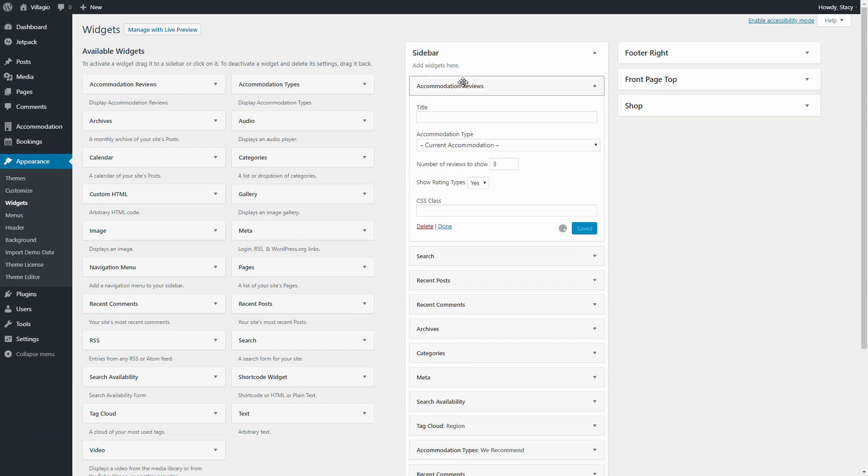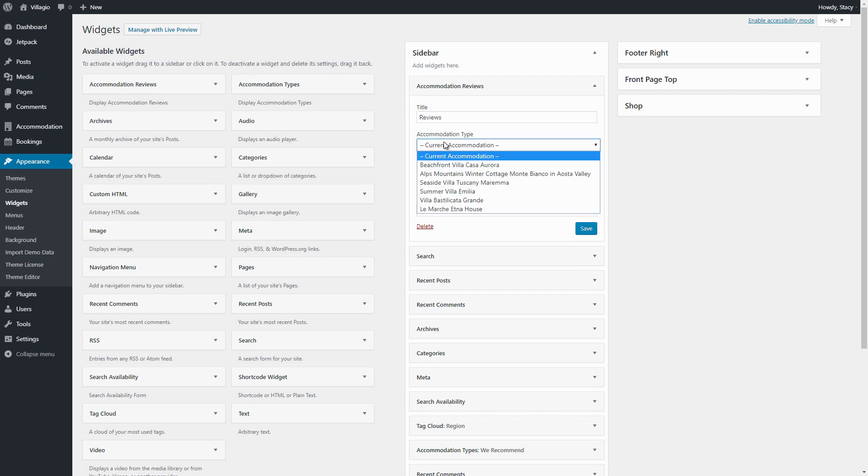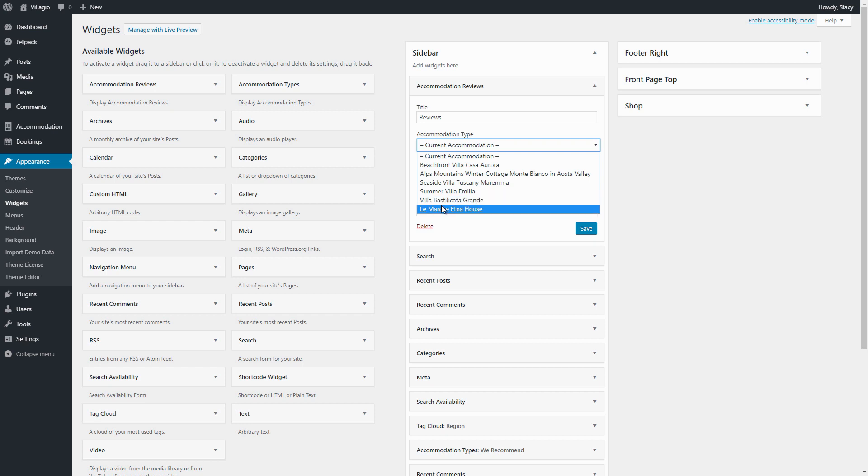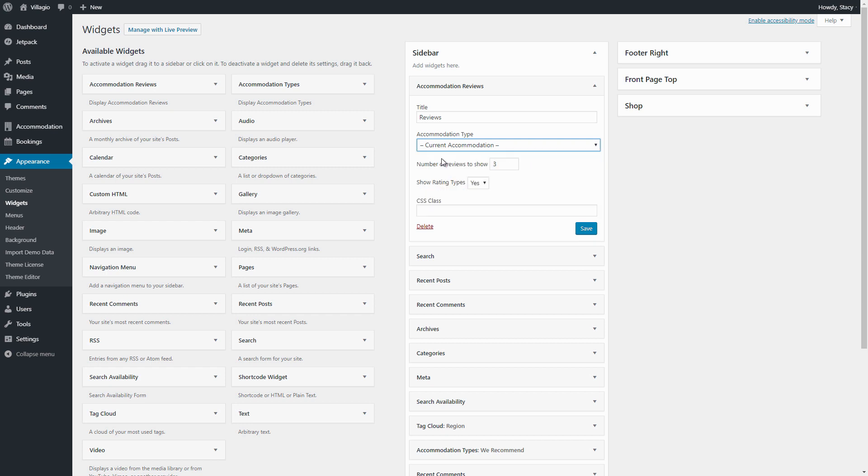Note that if you choose a concrete accommodation type, reviews will be displayed only for this accommodation type. Choose Current Accommodation to show reviews that are relevant only for the accommodation type page that you are viewing.